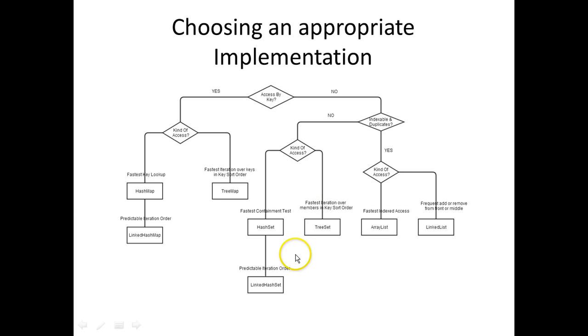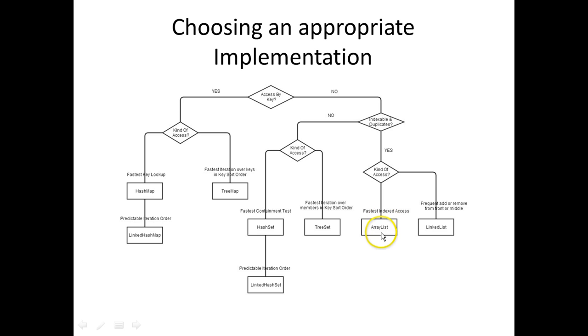If you want a predictable iteration order, you use a LinkedHashSet. If you want to have duplicates, then you use a list. If you want to access by index, you use the ArrayList. And if you want to have frequent add or remove from the front or the middle, then you use a LinkedList.